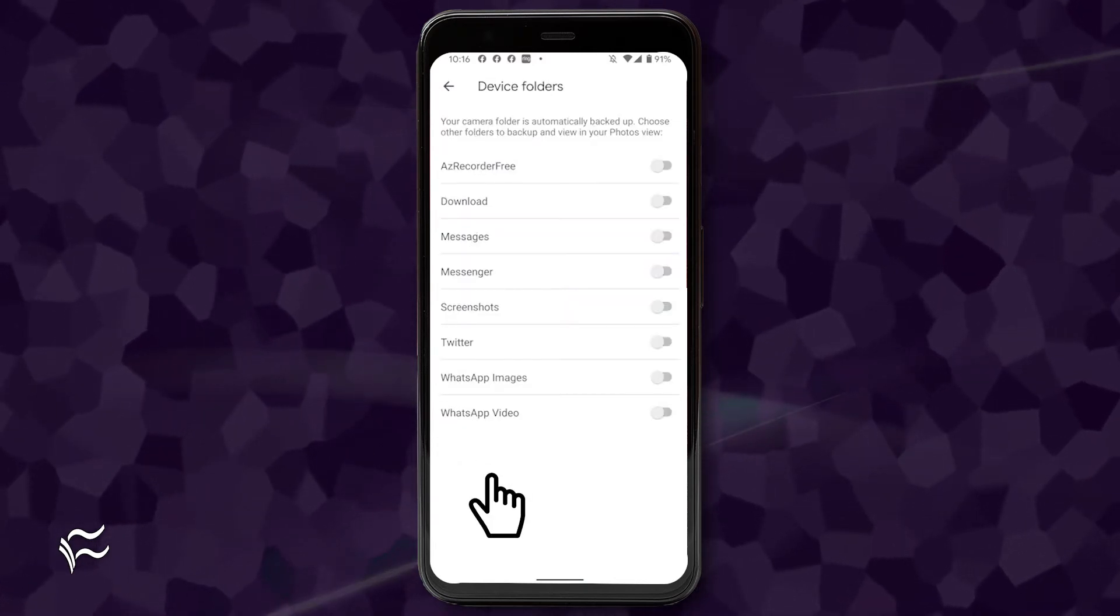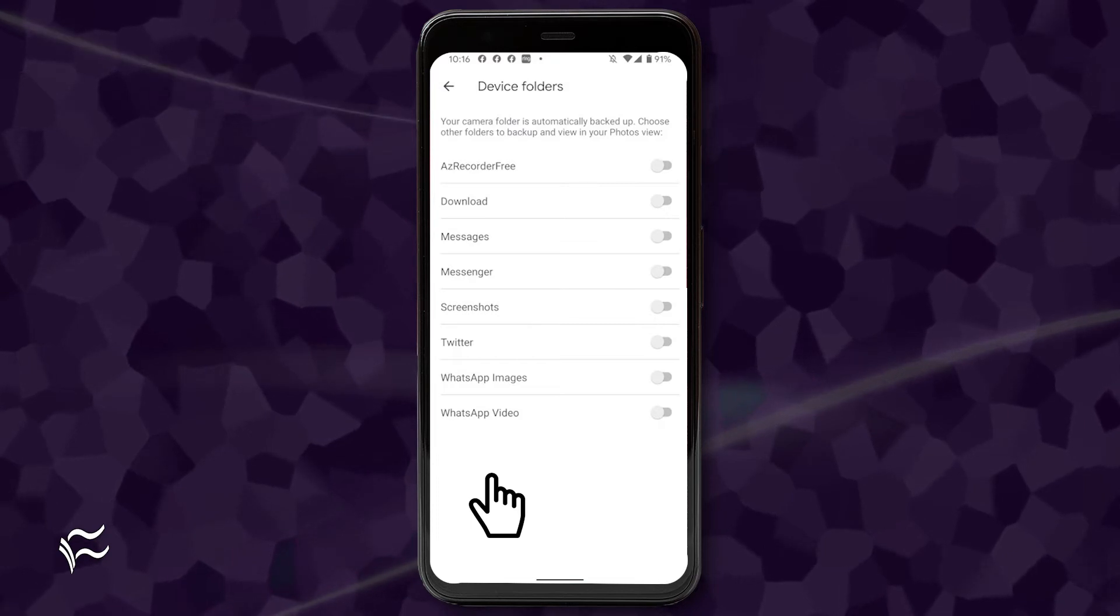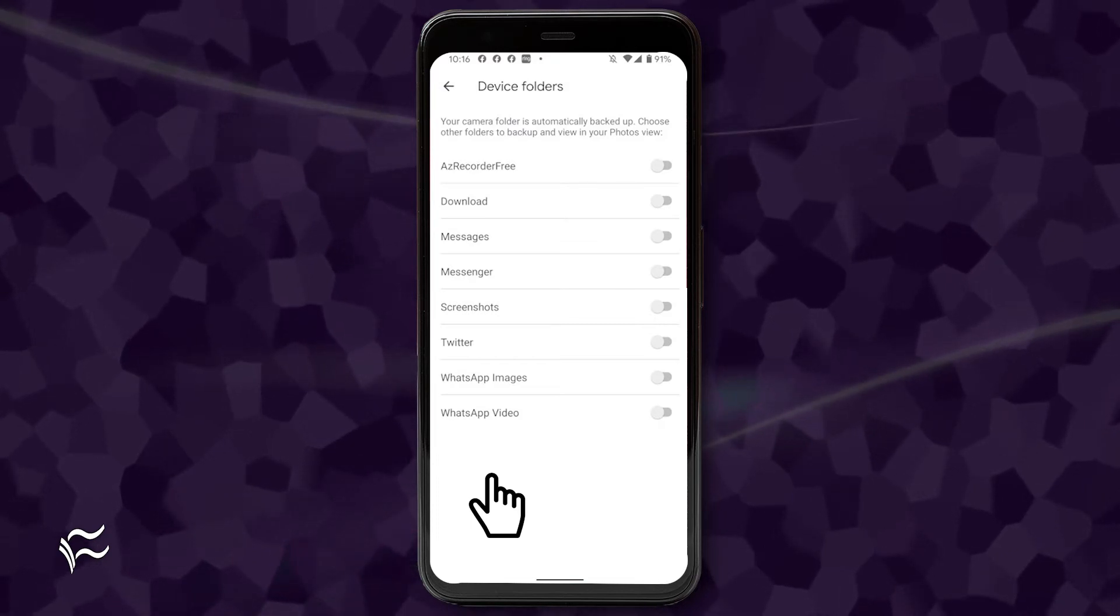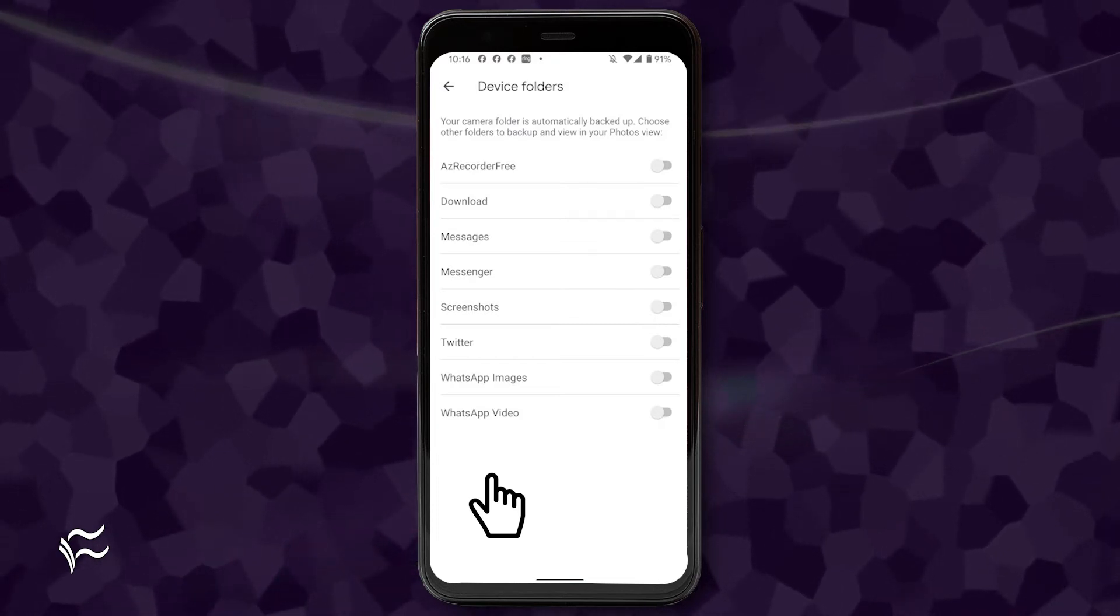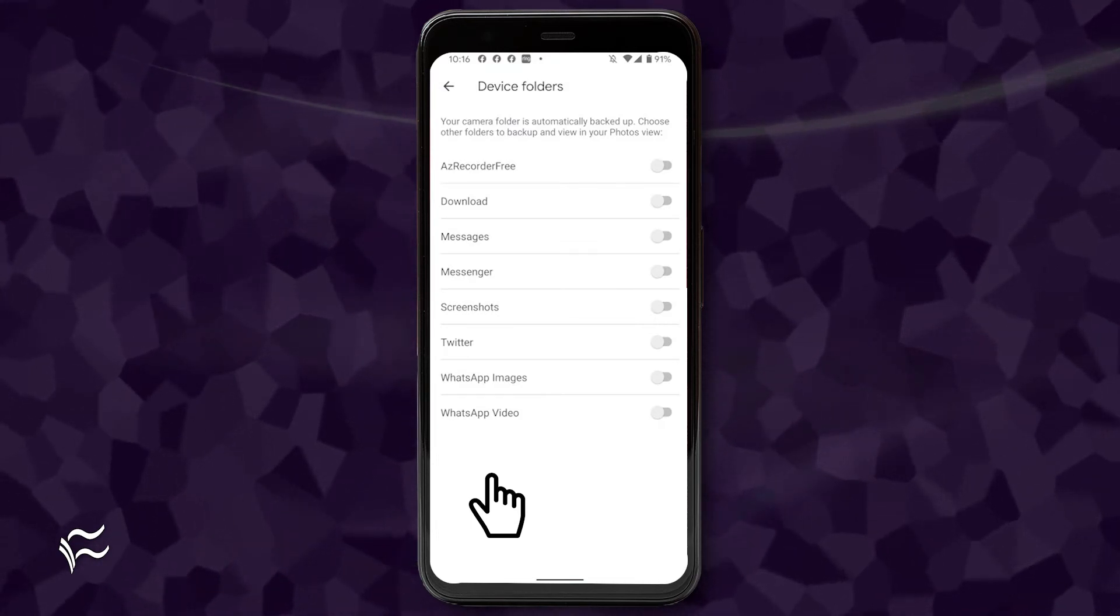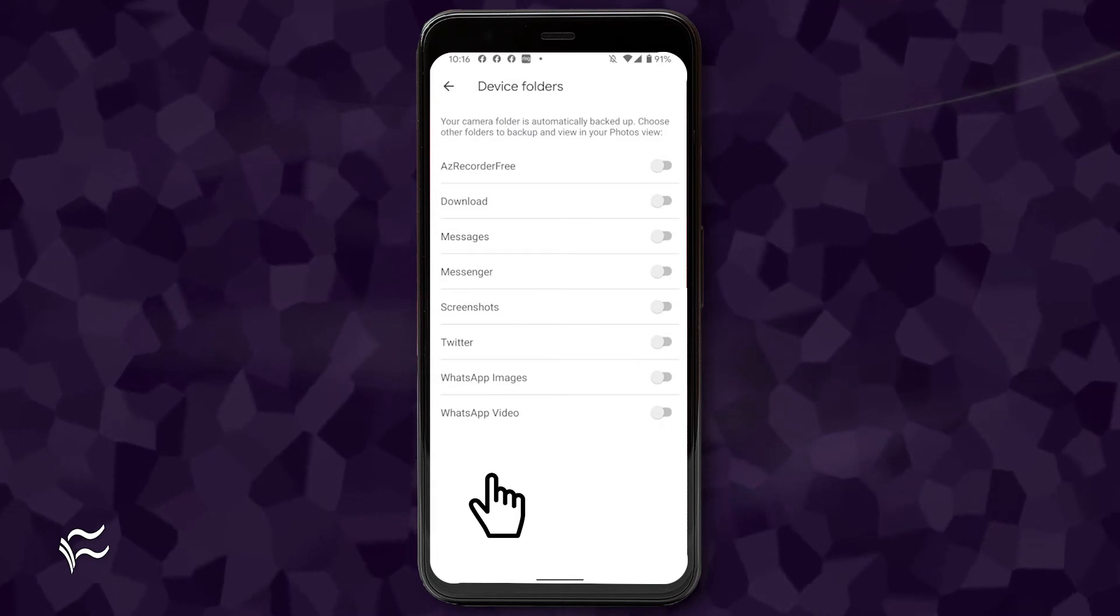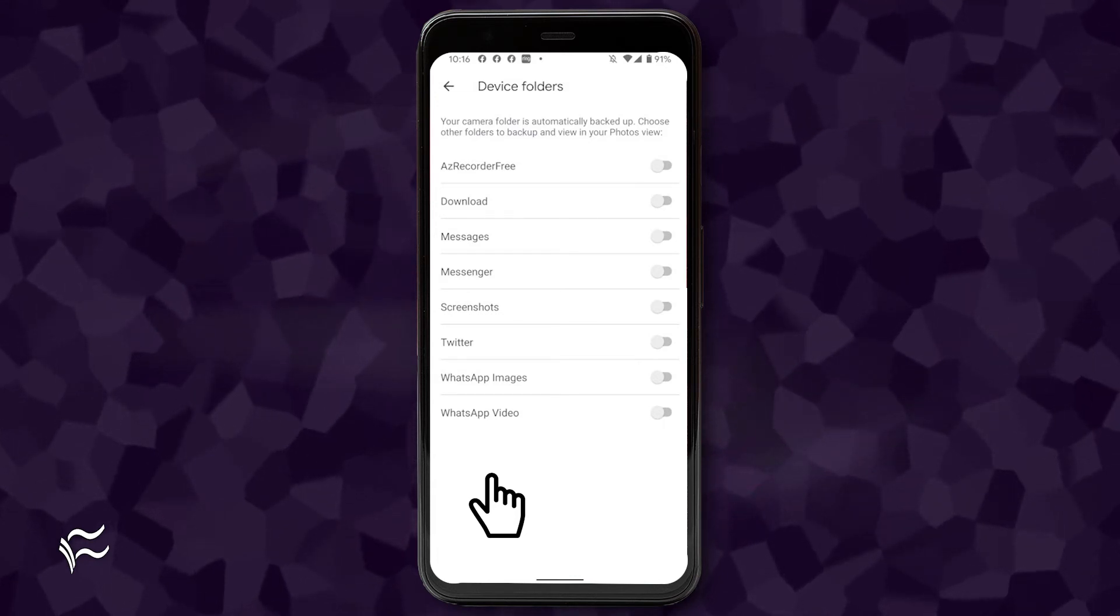This will open a new window, where you can select from the available device folders to add. What folders will be available is dictated by the applications you have installed on your device.